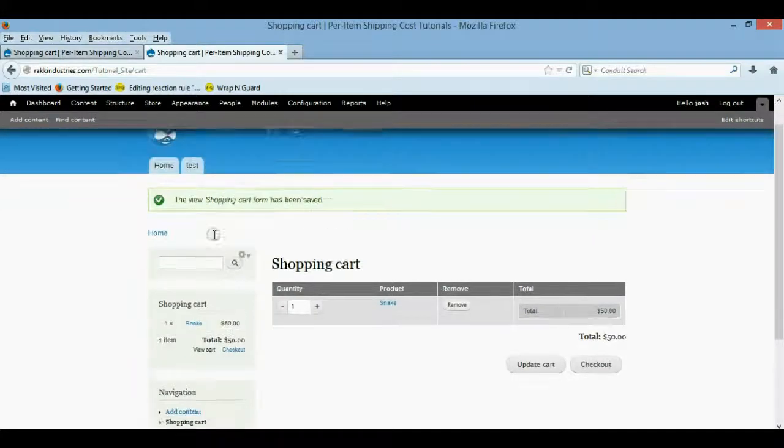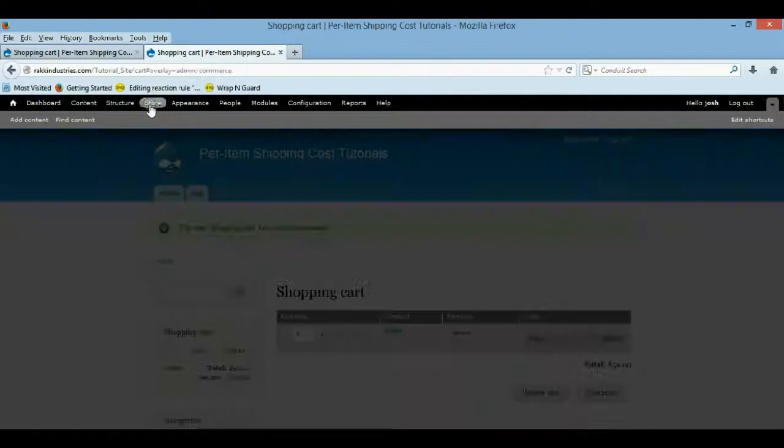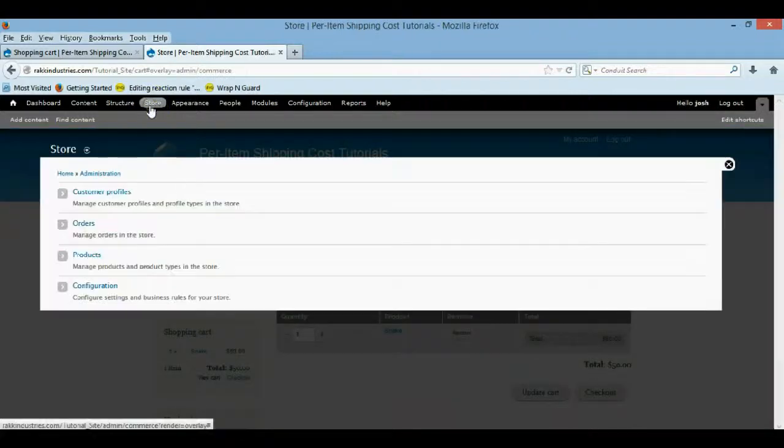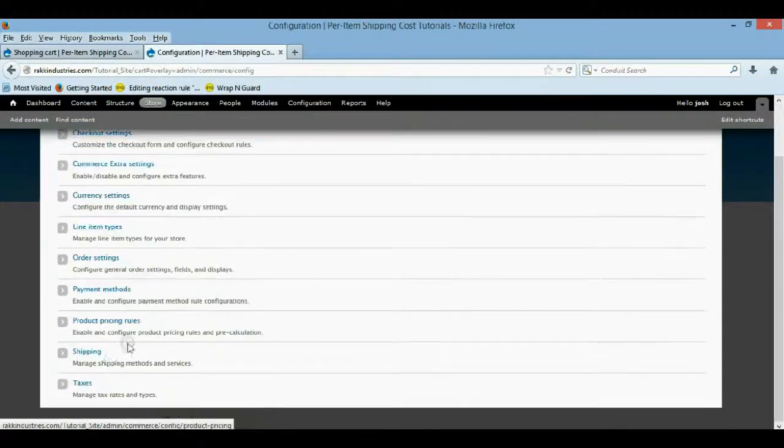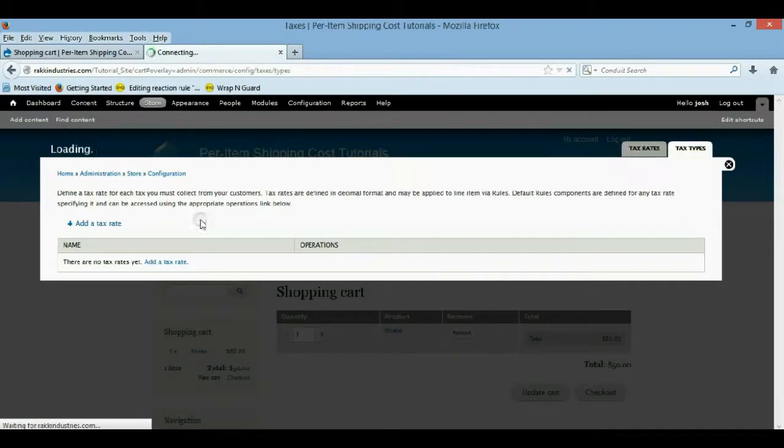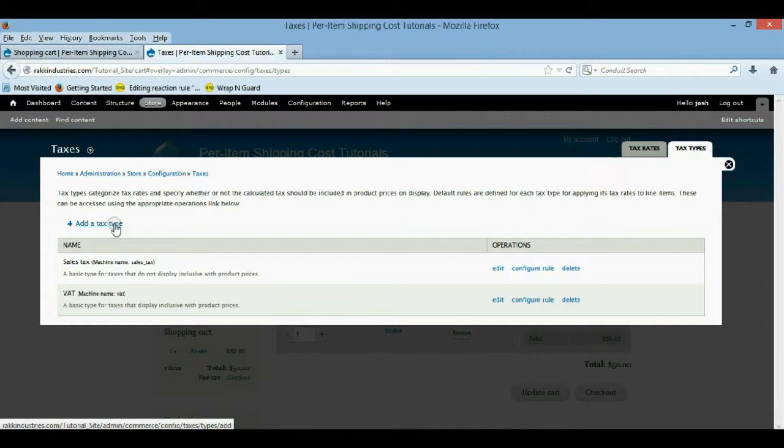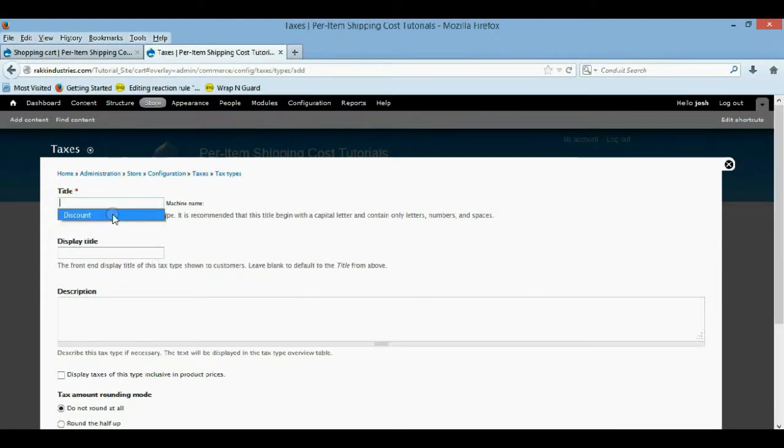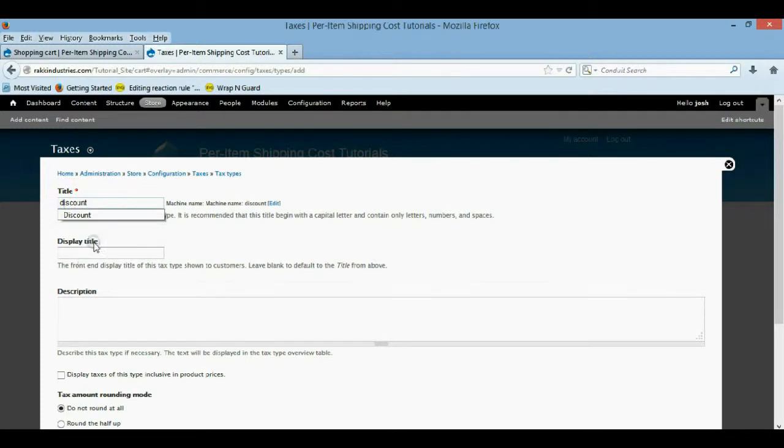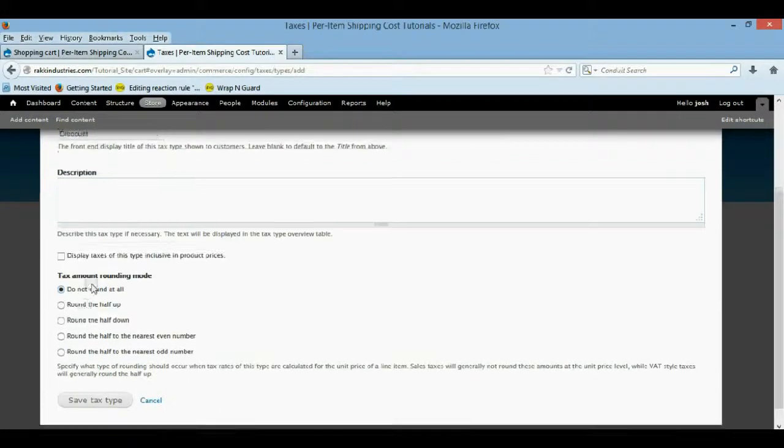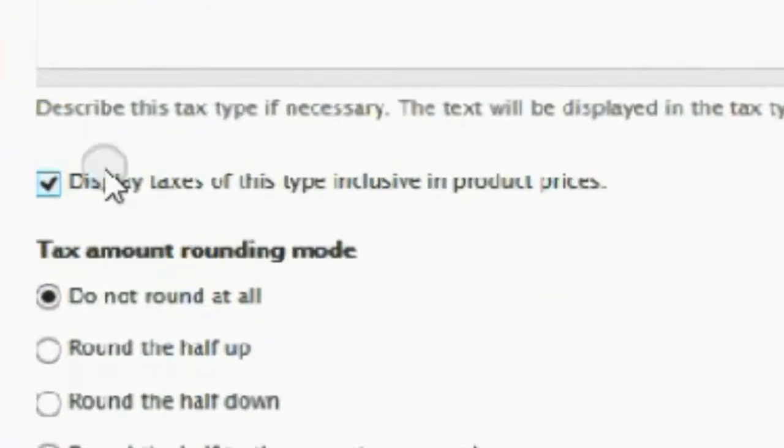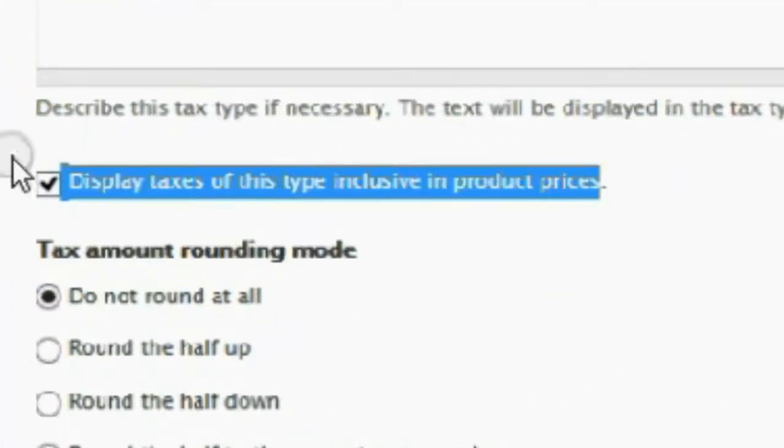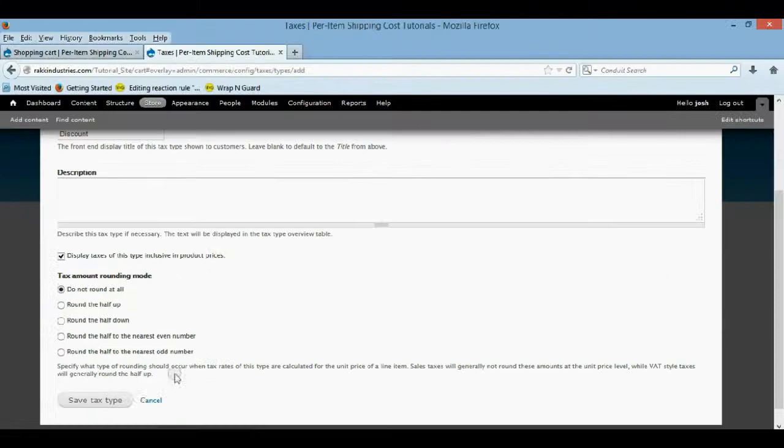And now we're actually going to configure our rules. So we're going to come to store, configuration, and taxes. But first we actually have to add a tax type, which is kind of confusing. So we're going to add a tax type. And for the machine name, I'm just going to call it discount. It's a lowercase b. And then for the display name, I want you to say discount. Then you want this box checked as well. Right here. So, then we're going to save that type.